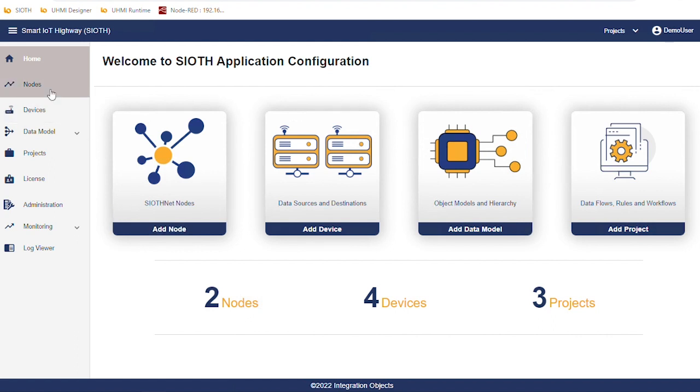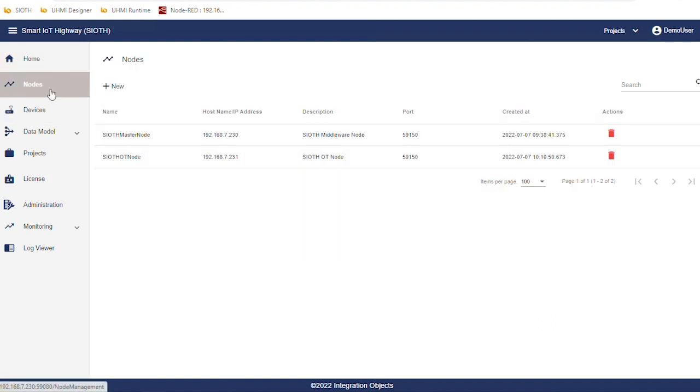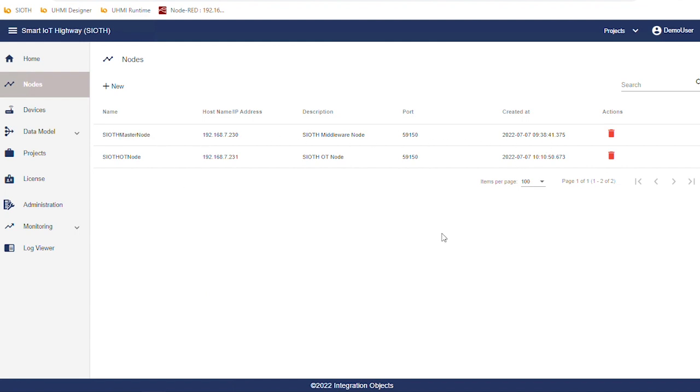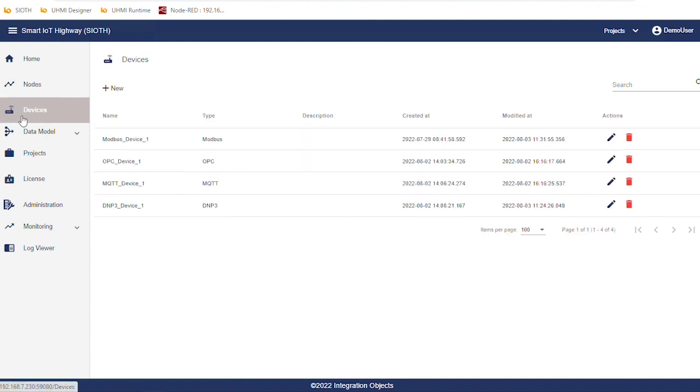In the SIOT left-side menu, we have nodes where SIOT components are deployed. By default, we have the SIOT master node. This is typically deployed on the DMZ level. Devices are generally data sources or data destinations. We already configured four devices.